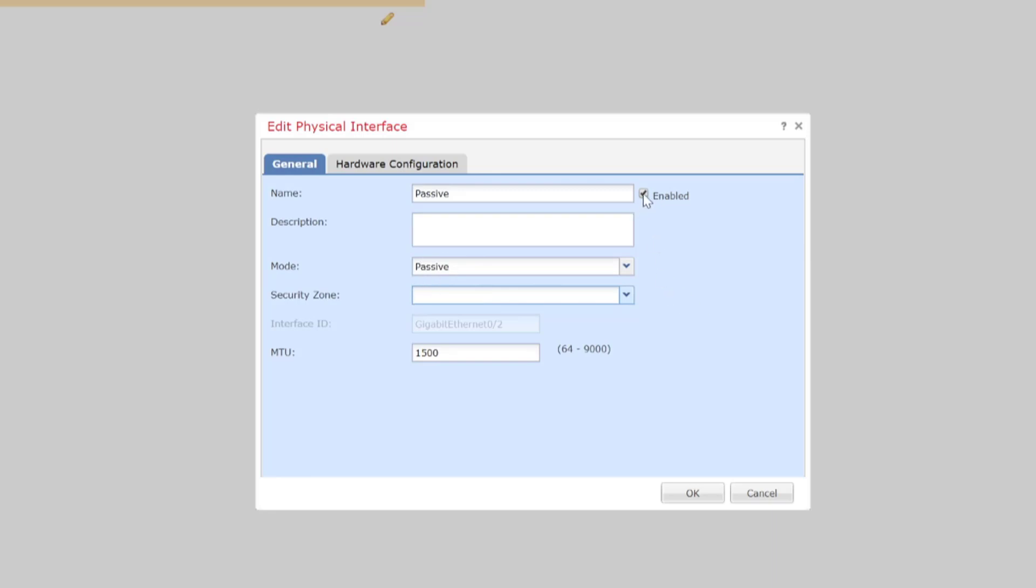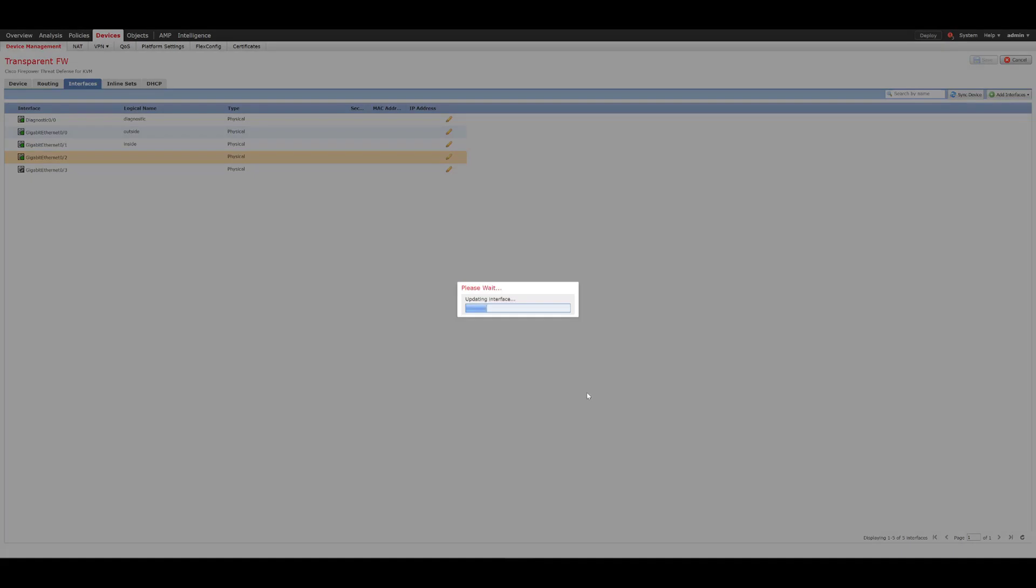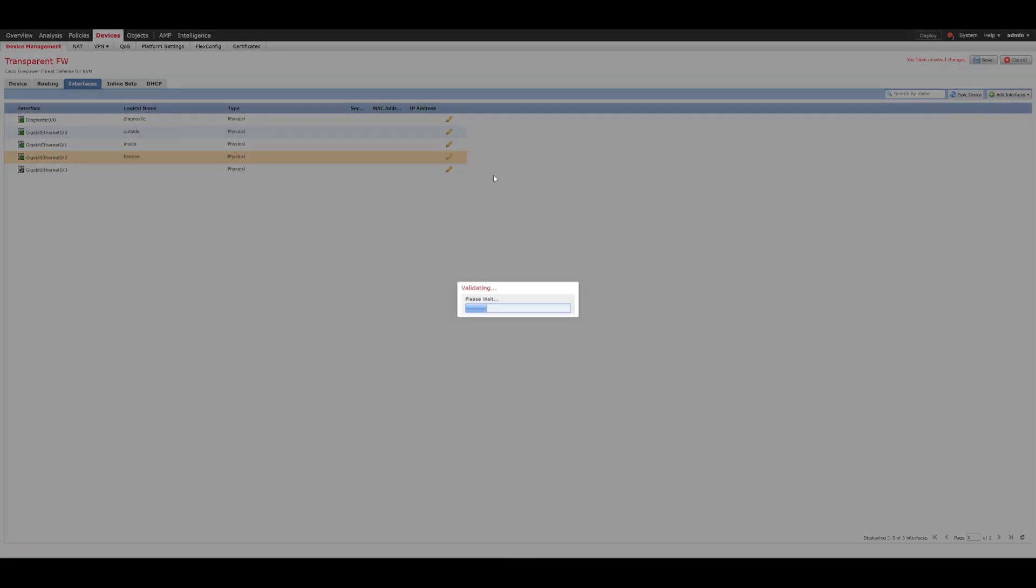Last of all ensure the little check box is enabled to enable that interface for your passive interface. Once that's done let's go ahead and we will click OK and we'll save those changes.